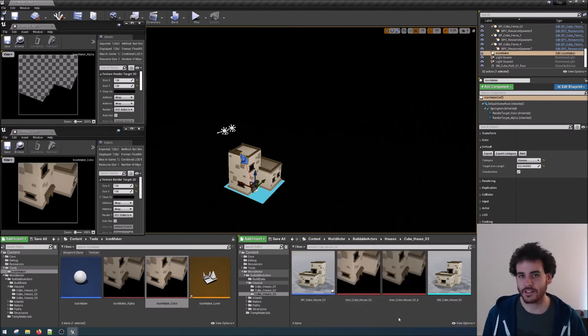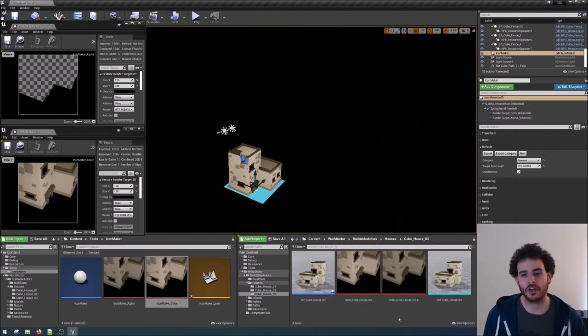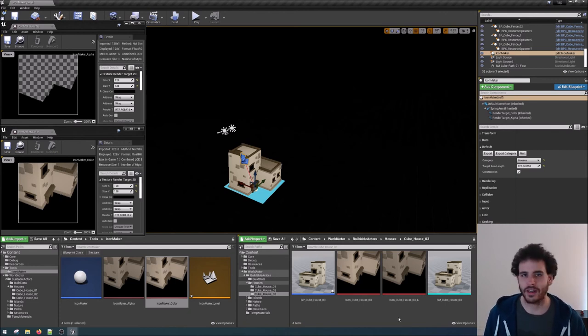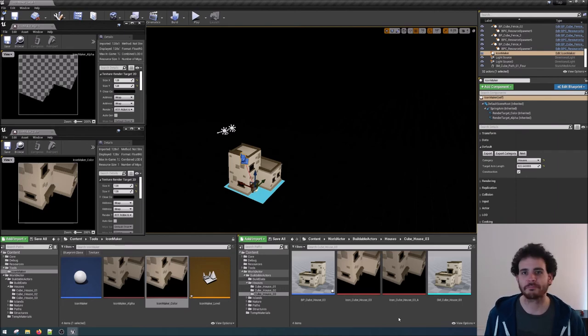As I said, this is a pretty simple setup but this is going to save us a ton of time because we don't have to go in another software, let's say Photoshop, to create a texture every time we want to add a new asset into our game.